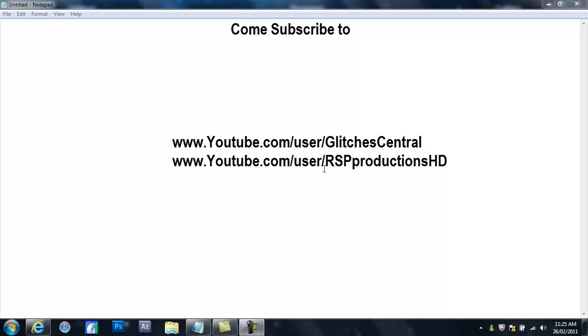And yeah, subscribe to both of us and we'll be happy. And if we're happy, users are happy with their regular glitches and stuff.